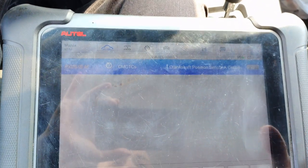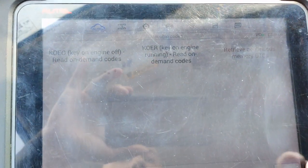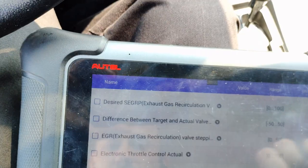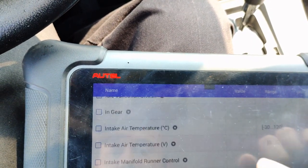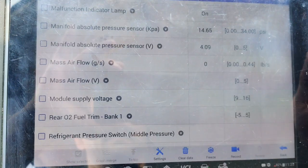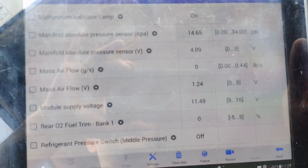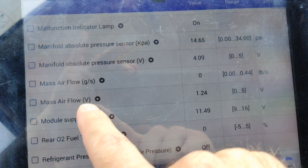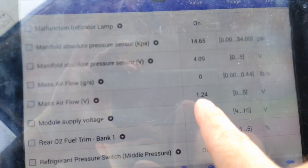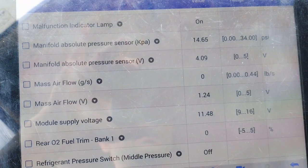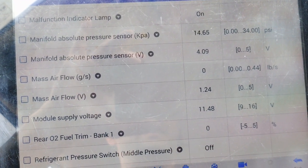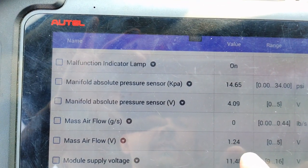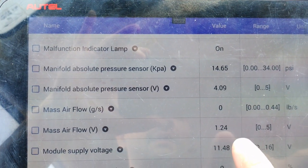We're going to back out of here and go into live data. We're in the PCM live data — this is going to be our clue. Mass air flow voltage: 1.24 volts, key on, engine off. Typically you'll have 2 tenths of a volt. This 1.24 is going to be our clue.